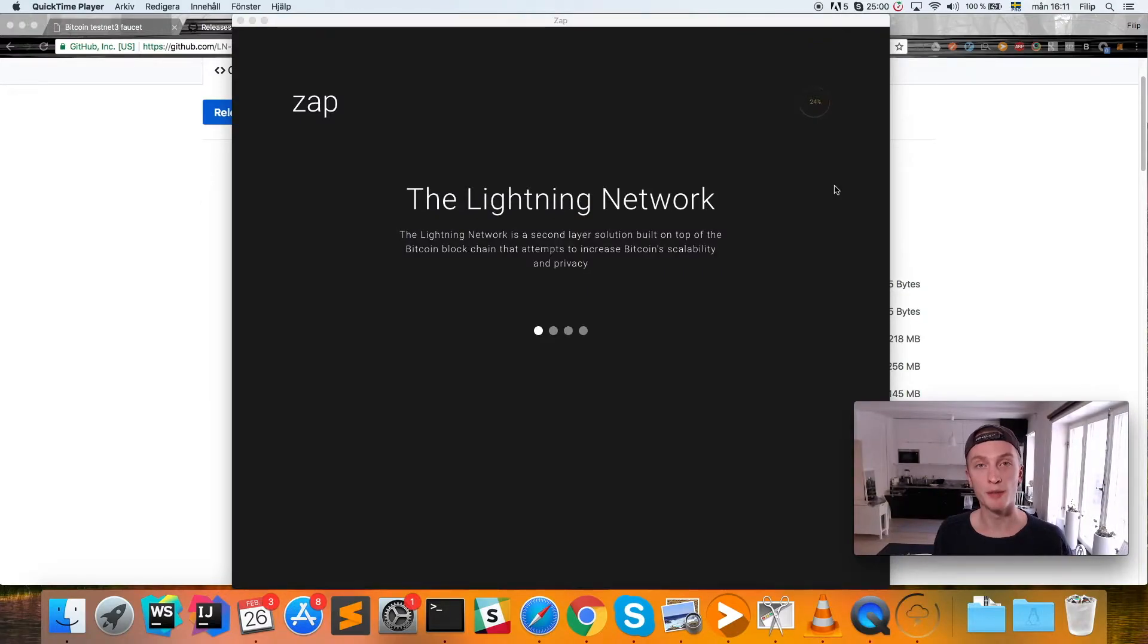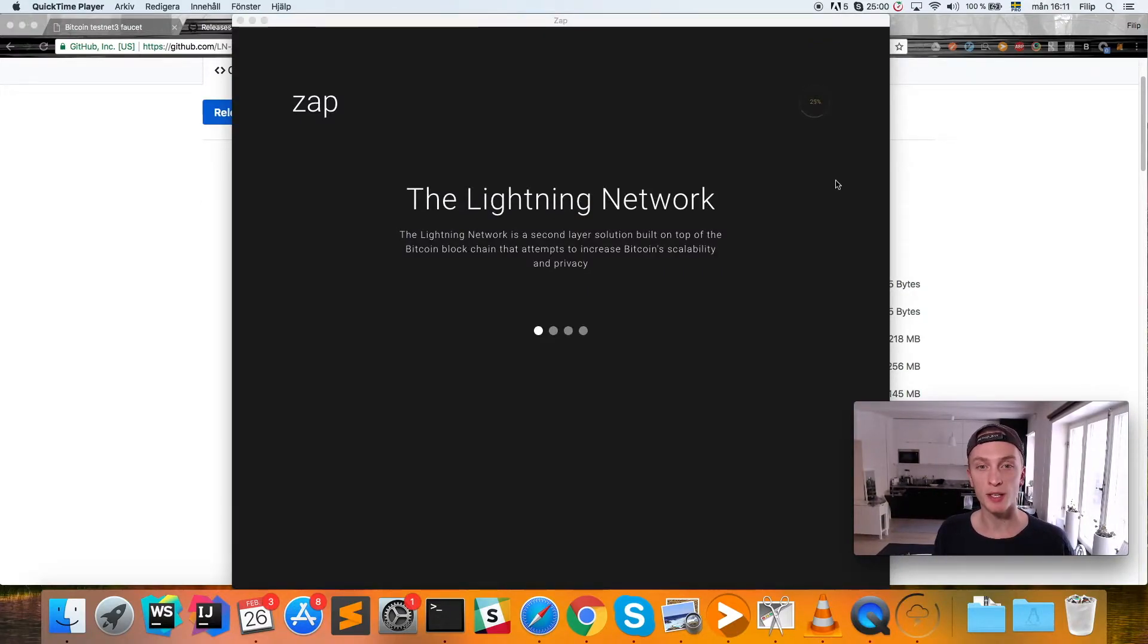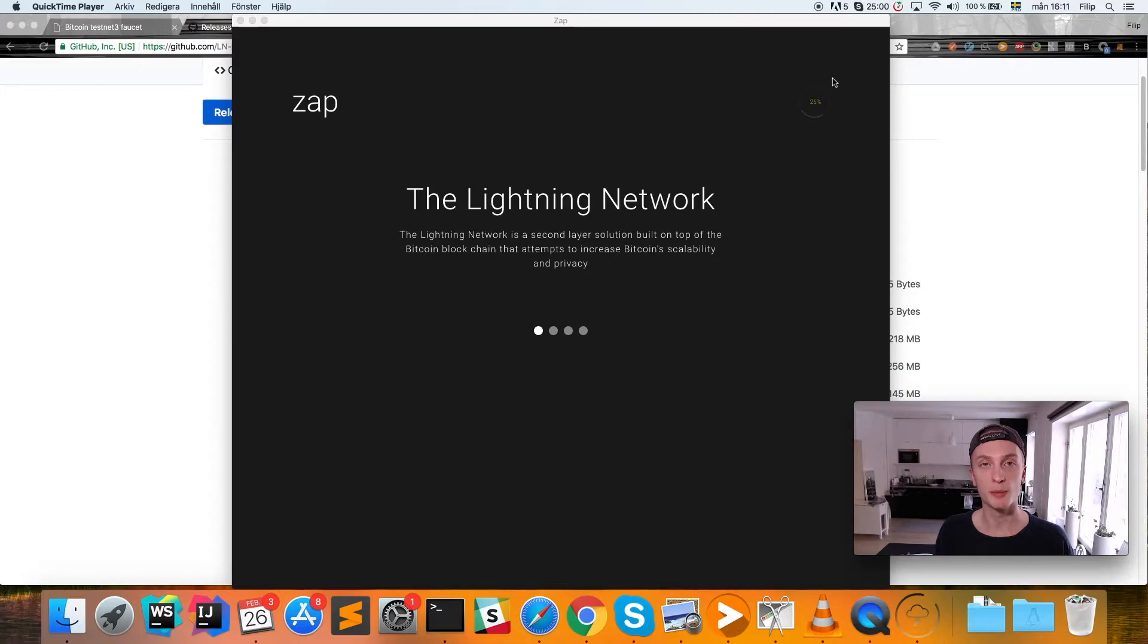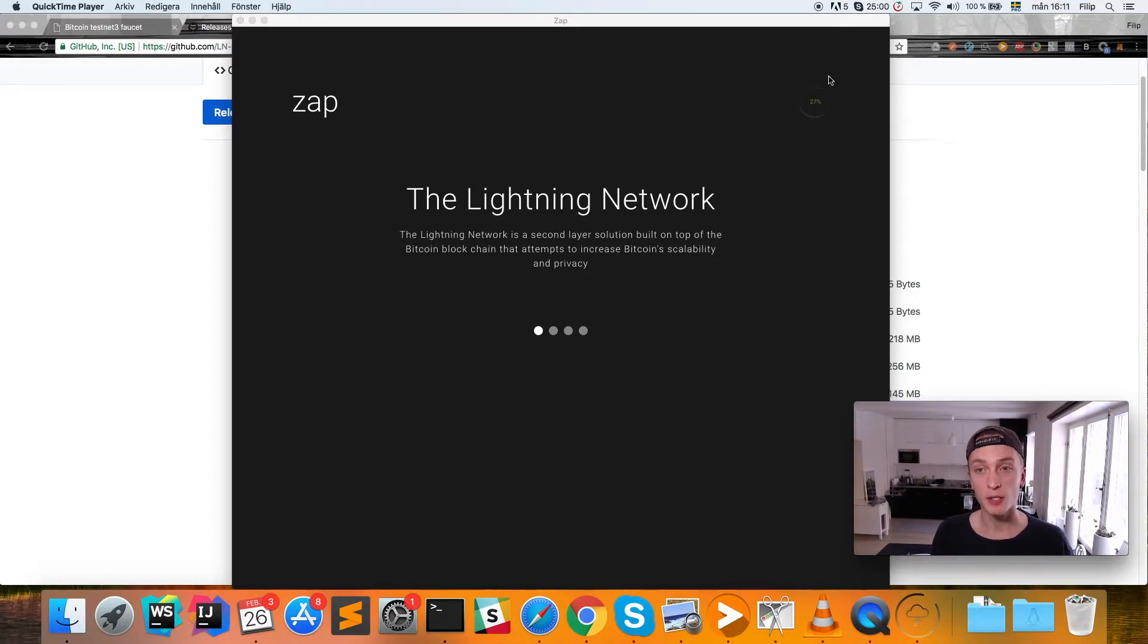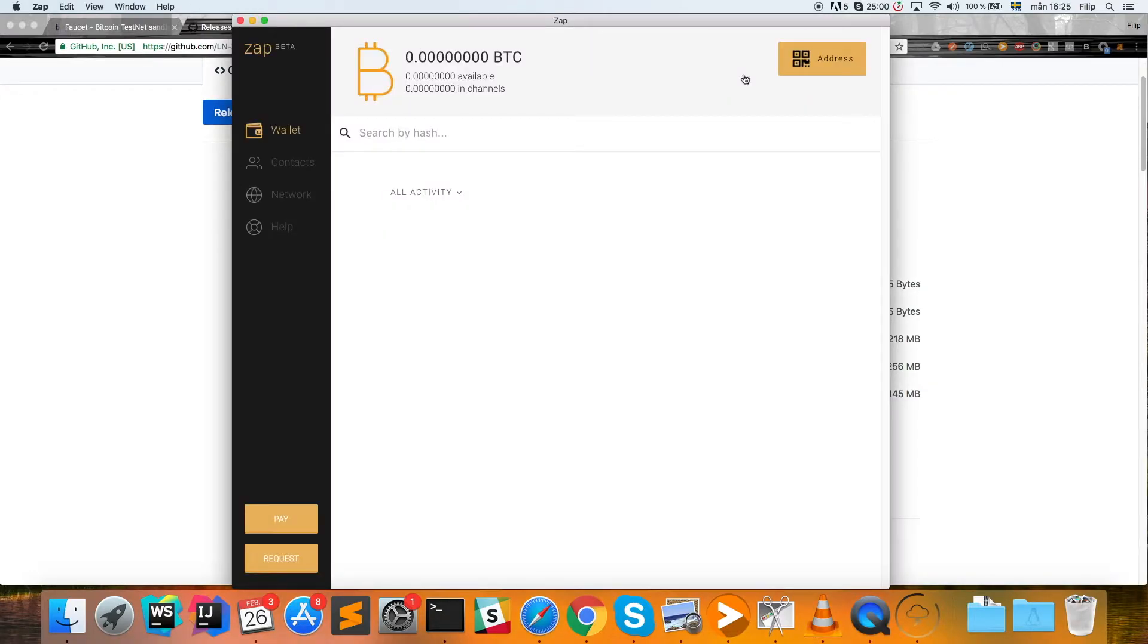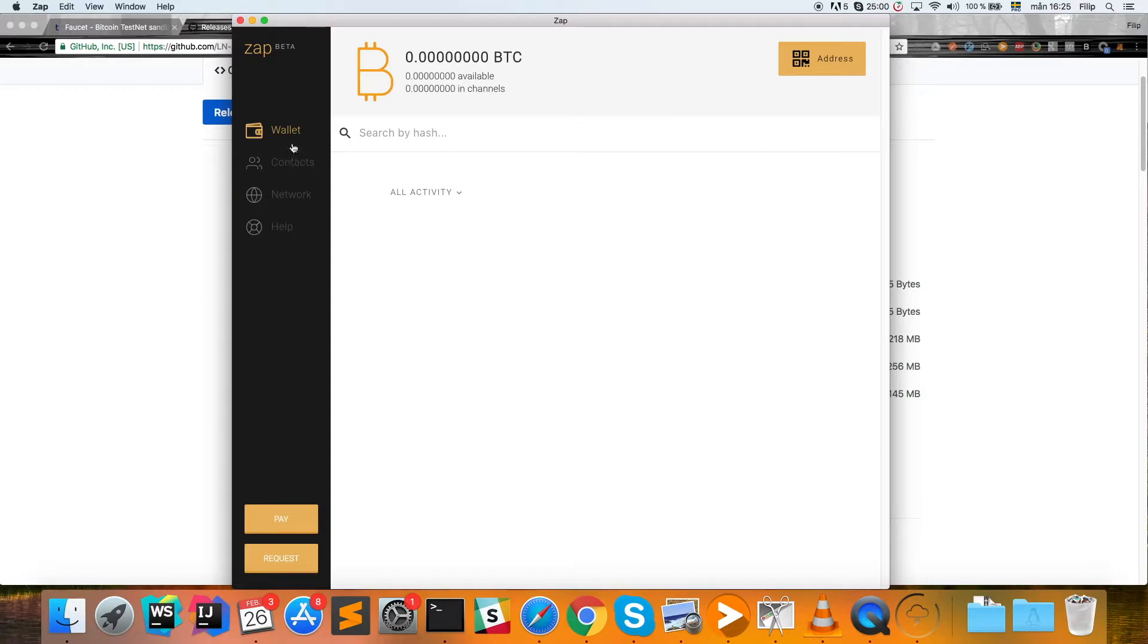Once you have opened the Zap application for the first time, you will see that it is currently loading. That can take quite a while—it is syncing to the blockchain at the moment, and this only happens the first time you start it up. So just wait for that to complete and I'll see you back here once that is done.